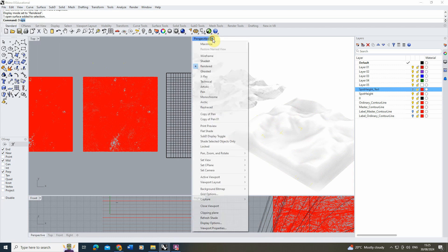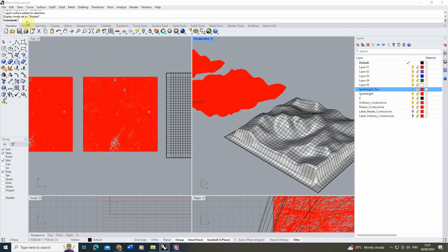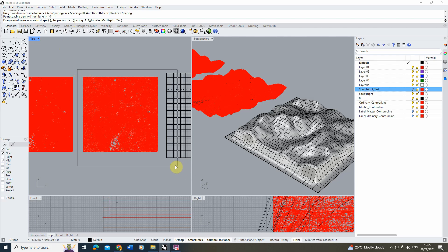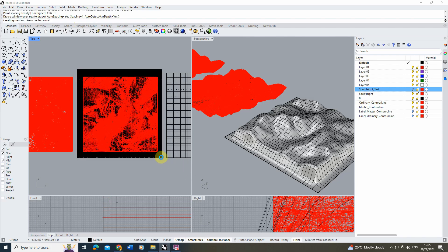Using the Drape tool again with a spacing of 1, draw the rectangle over the mesh. You can already see the much greater density — it appears almost black compared to the spacing-10 version. This will give far more detail in the resulting geometry. Let it load without restarting; it may take time depending on your computer and terrain complexity.